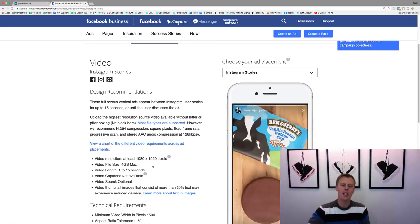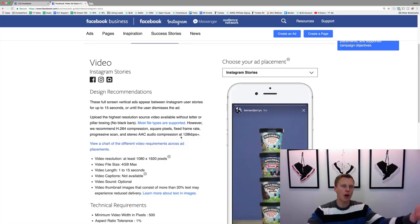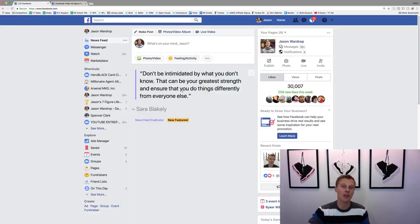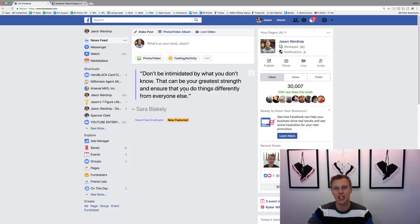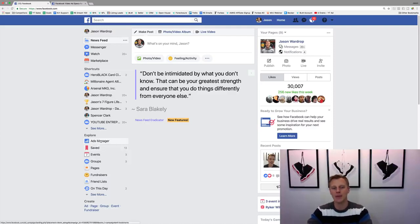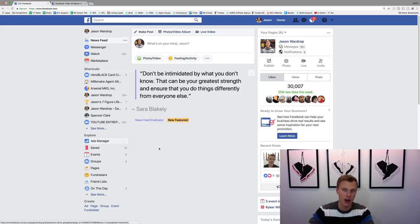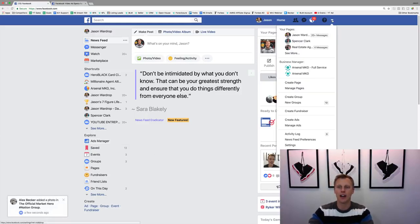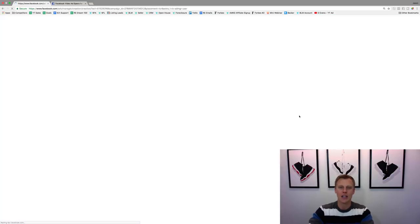Now let's jump over to Facebook, and I'm going to show you guys how to get into the Ads Manager and set up these ads on Instagram. We're going to come over here to the Ads Manager under the Explore tab on the left-hand column, or you come up here to the drop-down arrow and just say 'Create Ads.'